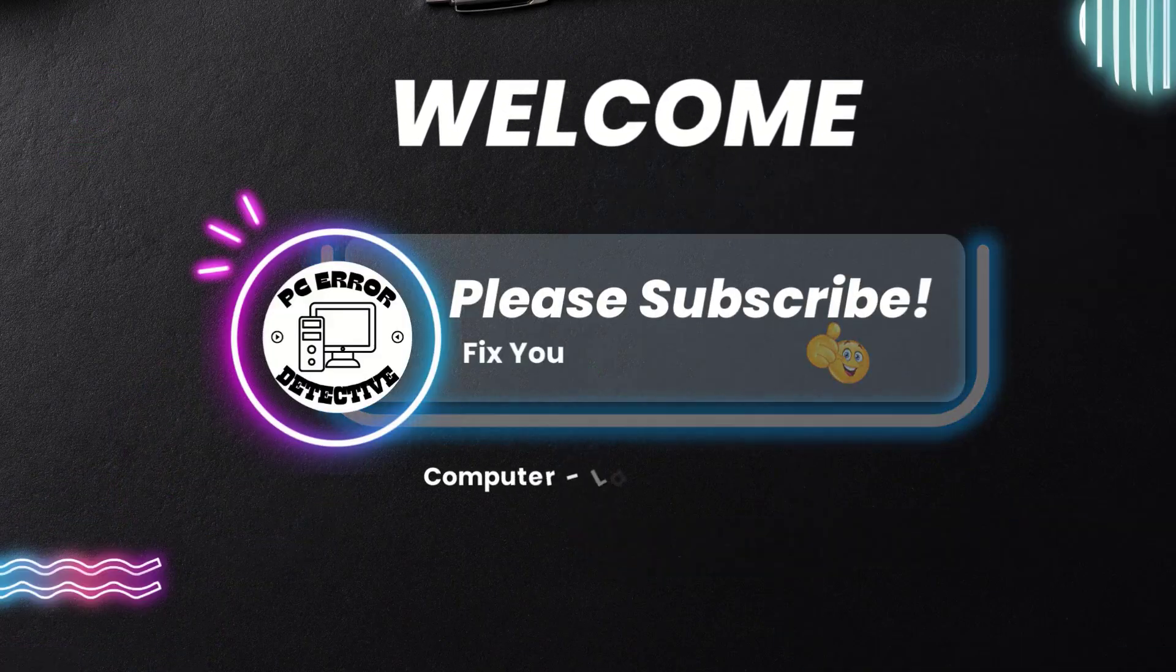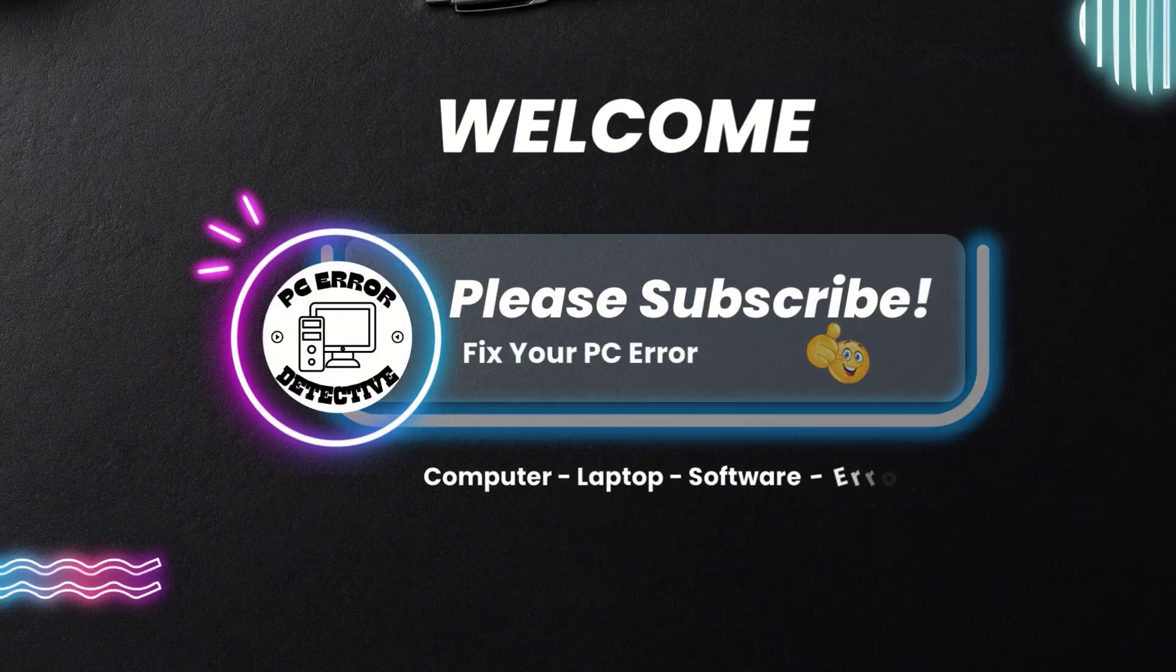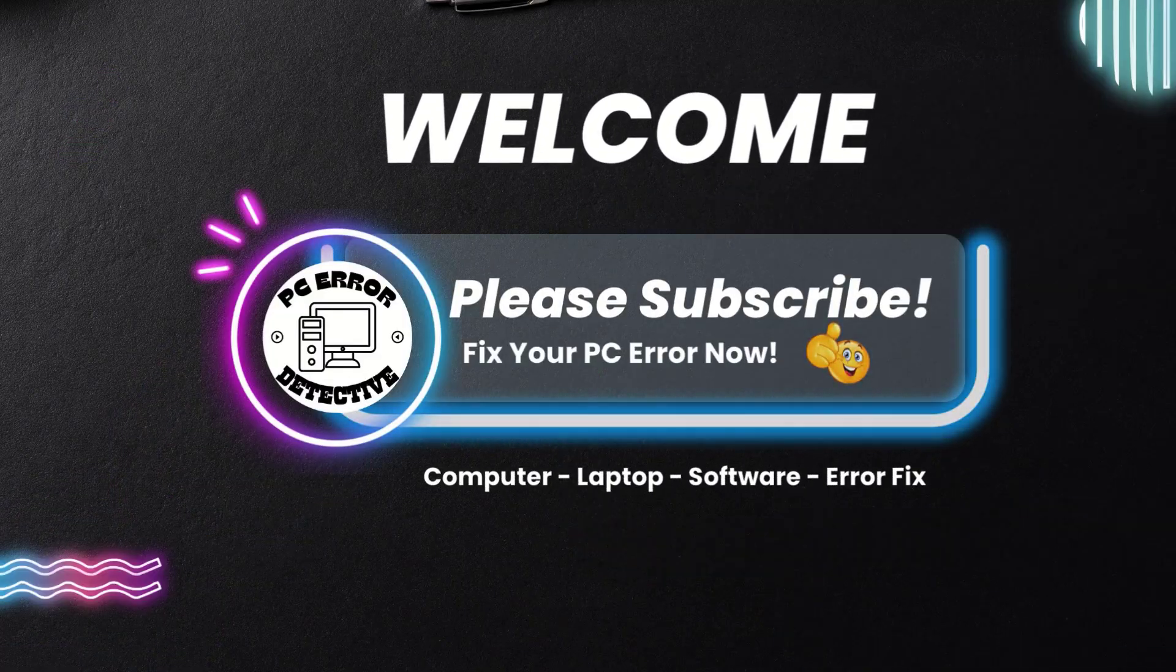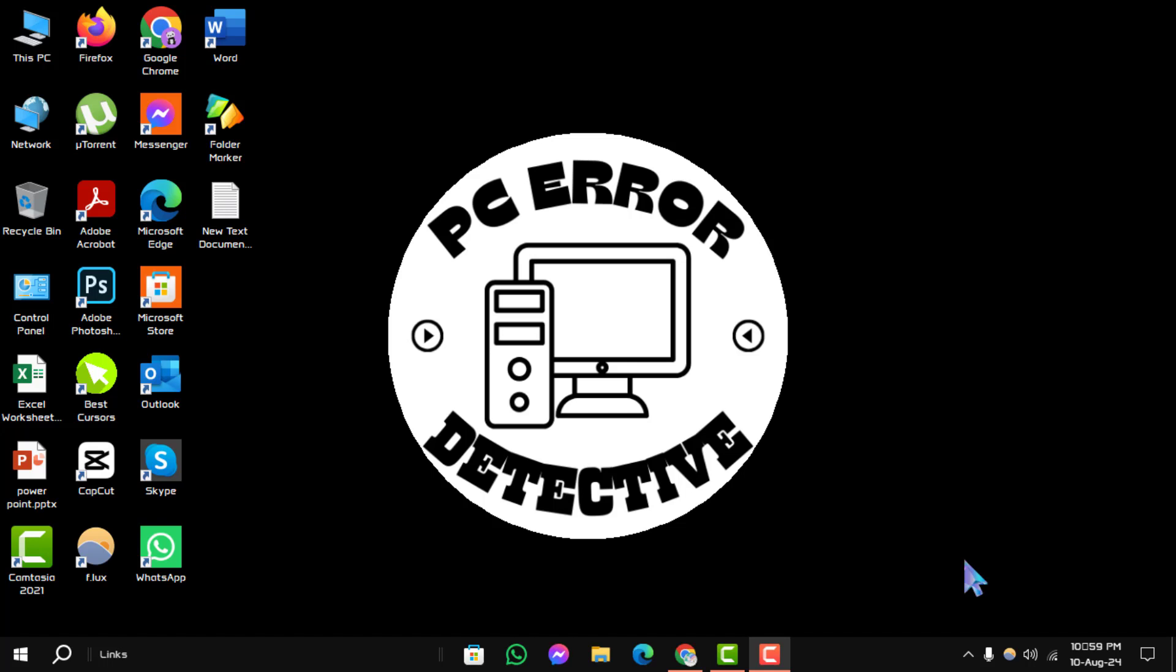Welcome to PC Error Detective. In today's video, we'll show you how to cancel all updates on Microsoft Store, step by step. If you find this video helpful, don't forget to subscribe to our channel for more tech tips and tutorials.